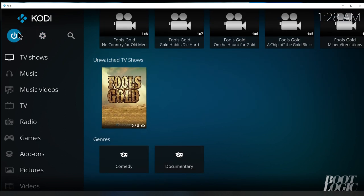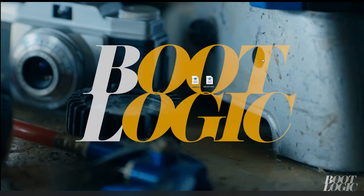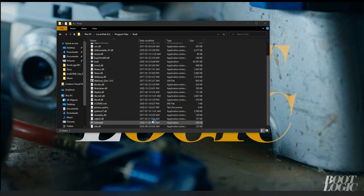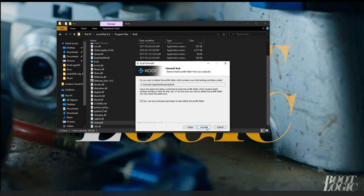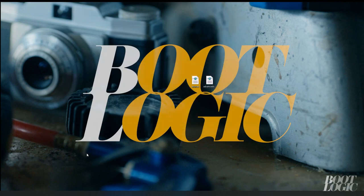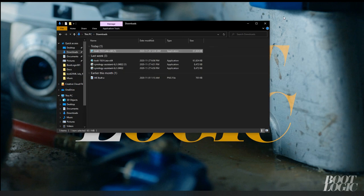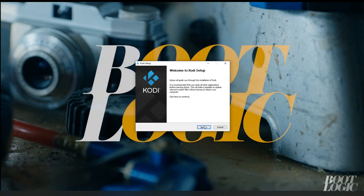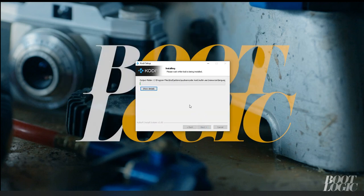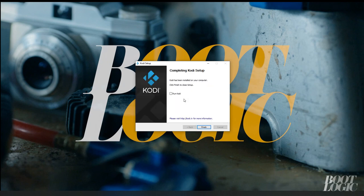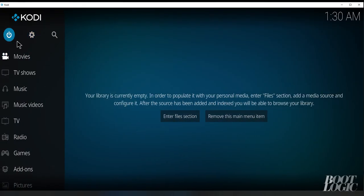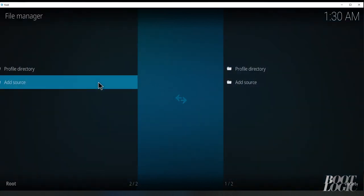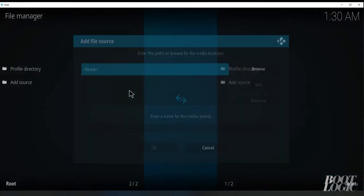So we're going to exit out of Kodi and we're going to uninstall it and I'm going to reinstall it just to show you that it remembers all our settings. So again, we're going to go under file manager and we're going to add source.